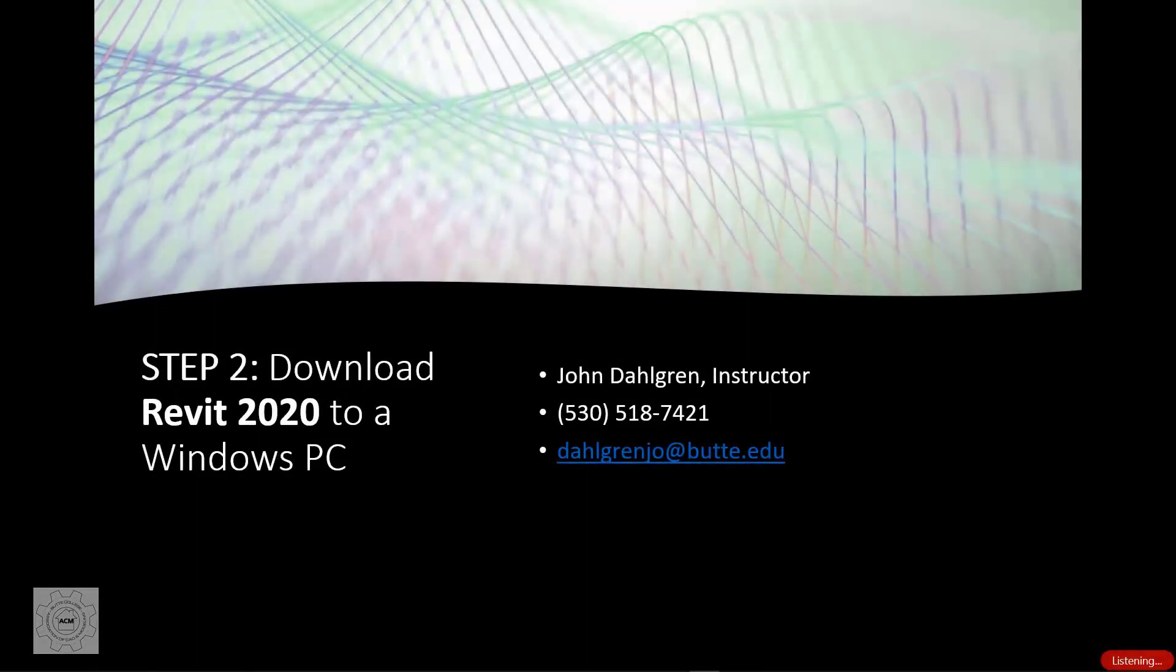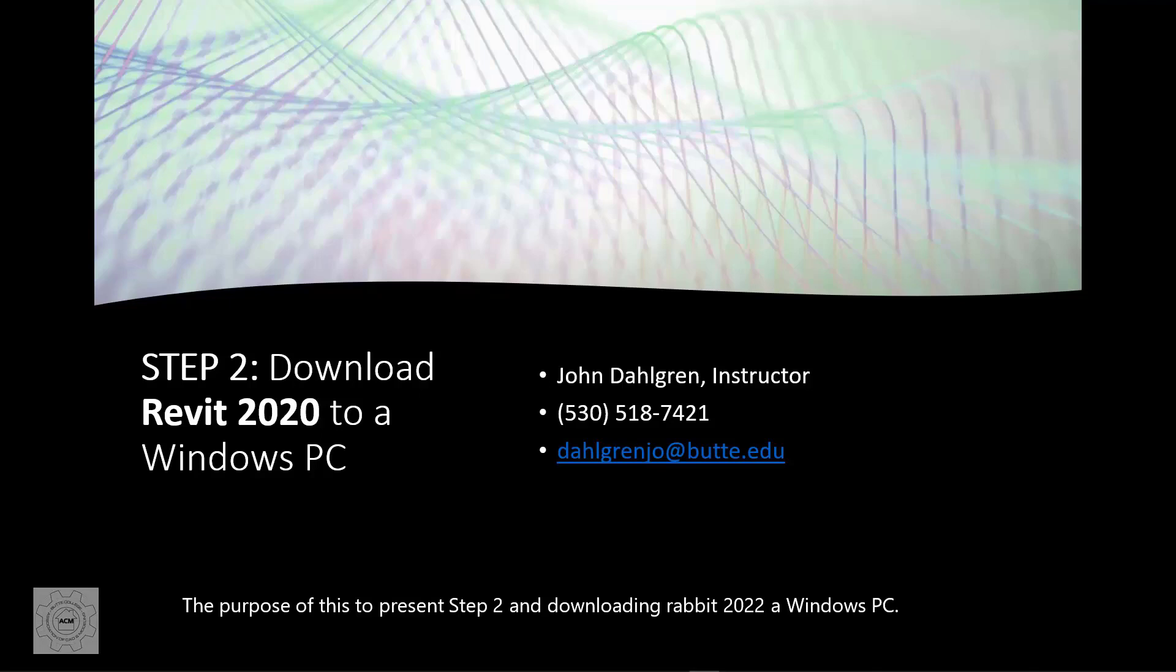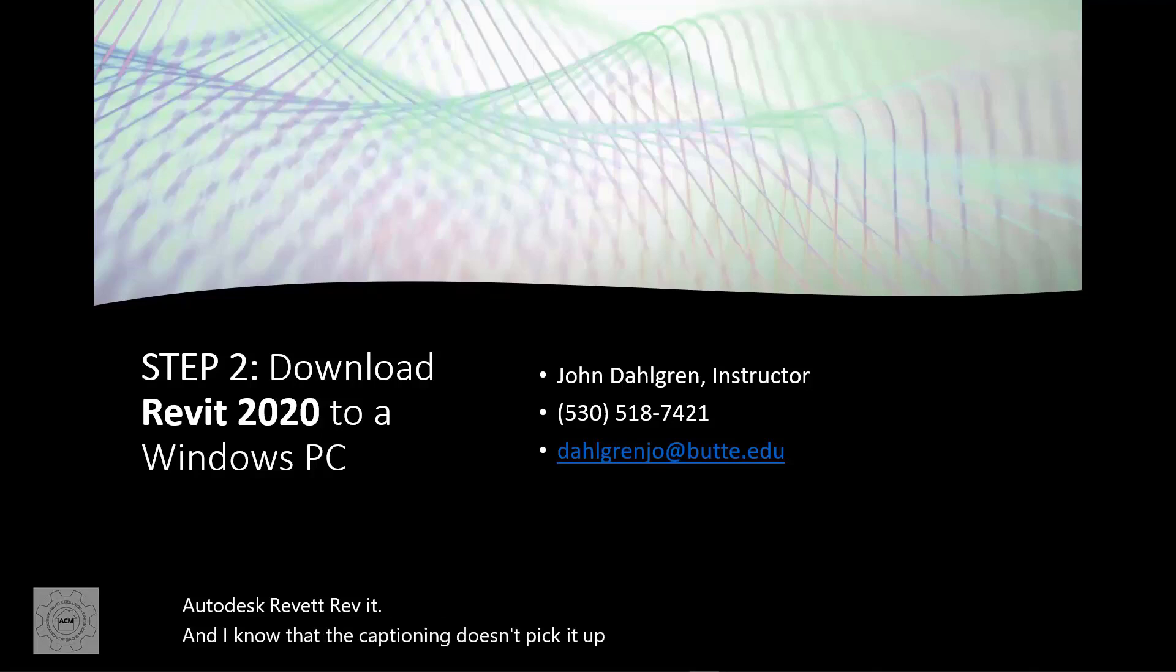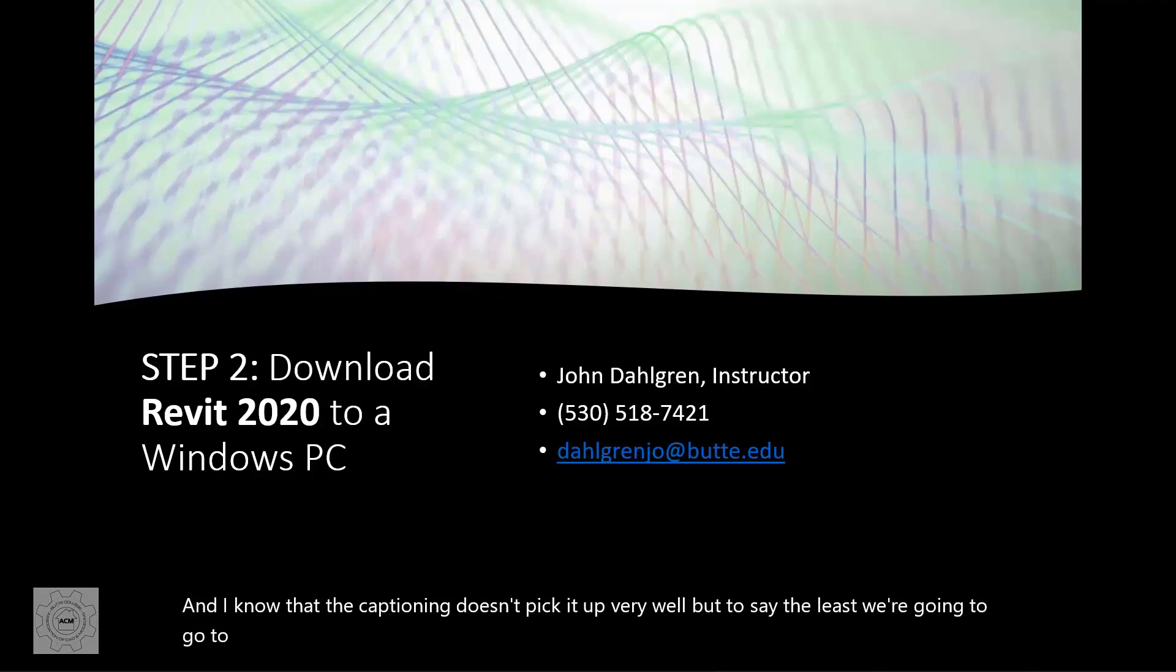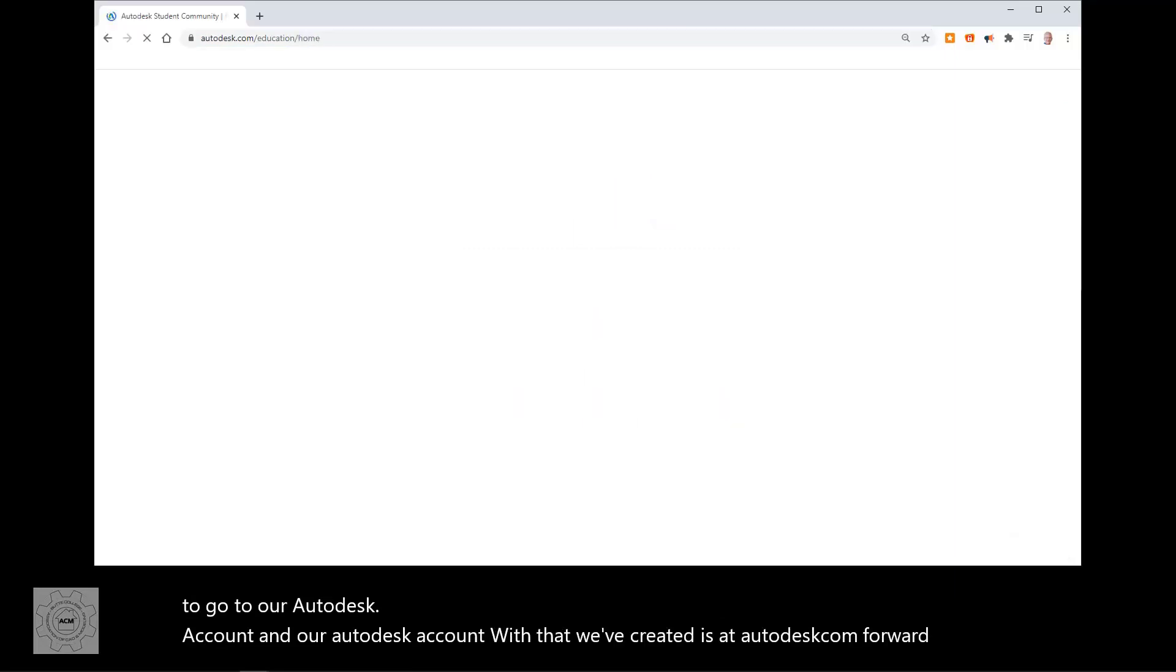The purpose of this video is to present step 2 in downloading Revit 2021 to a Windows PC. Remember, we are downloading Autodesk Revit, and I know that the captioning doesn't pick it up very well, but we're going to go to our Autodesk account at autodesk.com forward slash education.